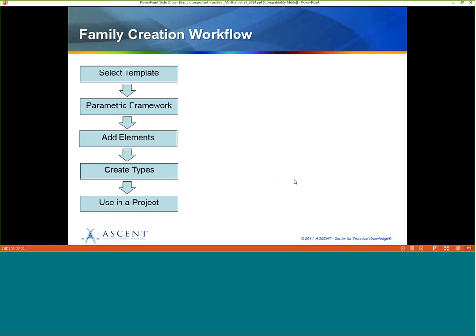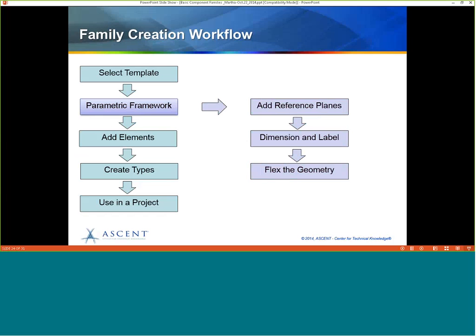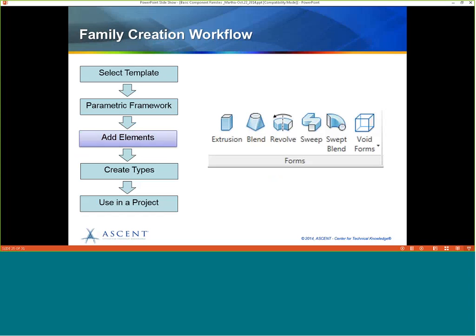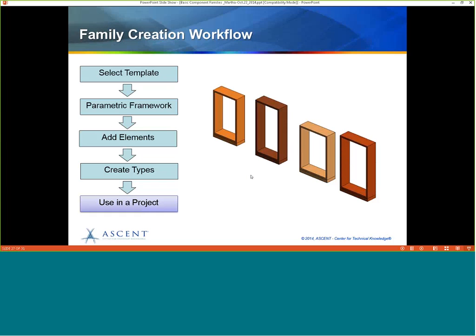So what we've done today is go through the basic family creation workflow: we selected a template, set up the parametric framework with reference planes, dimensions, and labels, flexed the geometry, added elements (extrusions), created some types, and then used it in a project. In the actual book, you go through adding shelves and additional window elements over each shelf as well.